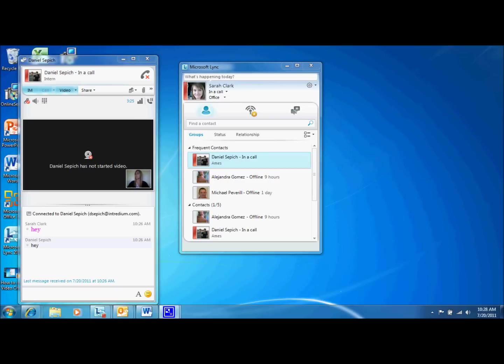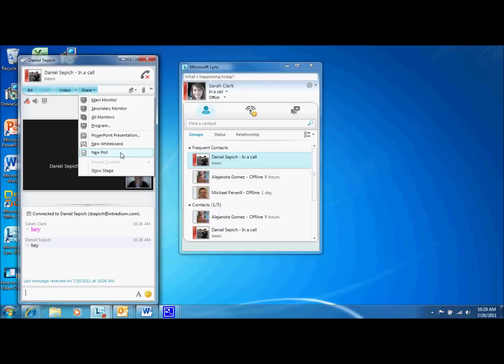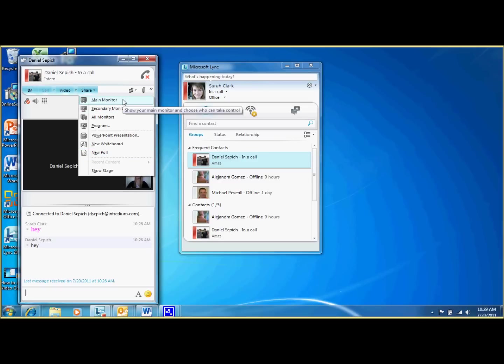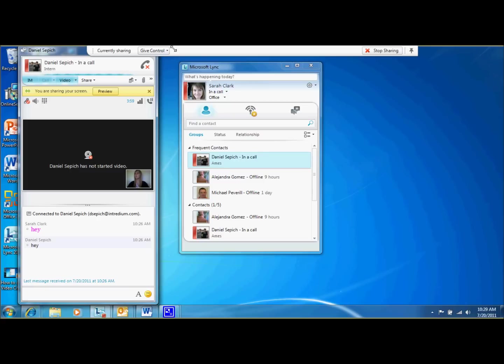The next set of features is located under the share tab. This tab holds options for sharing your desktop, PowerPoints, whiteboards, and even custom polls. To share your desktop with the call recipient, simply select desktop, or in my case, main monitor because I am using two monitors. With this feature, you can maneuver through your desktop and anyone on the call can see your navigation. You can even give a call recipient control of your desktop, allowing them to move through your computer just as you are. If you would like to stop sharing your desktop, simply select the Stop Sharing button located at the top of the share bar.